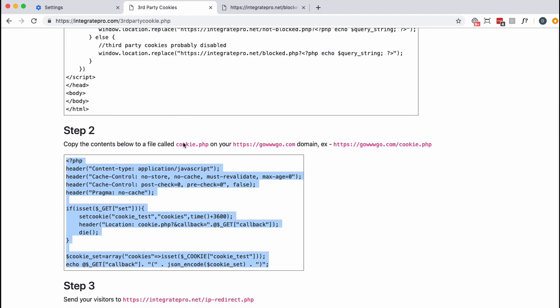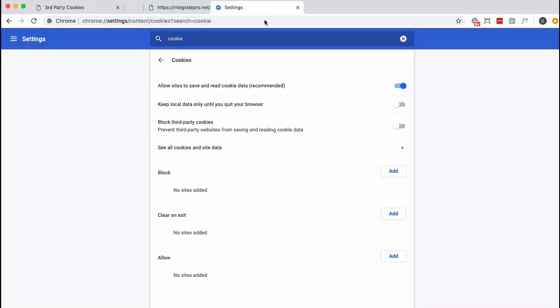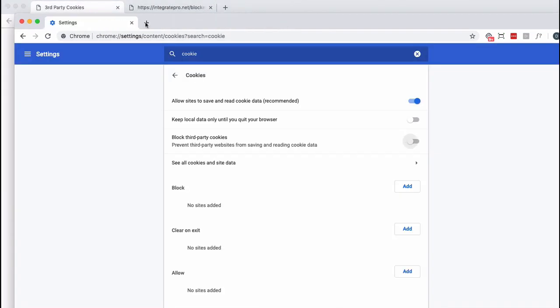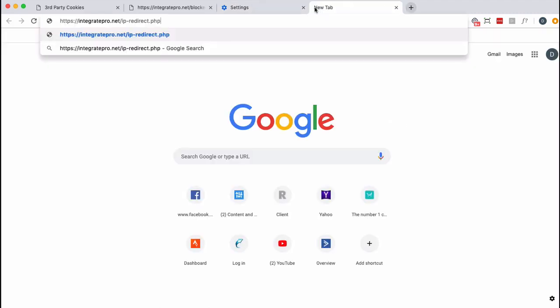I'm going to go ahead and copy this link. I've already copied over this code to these files, so I'm going to just show you how it works. Right now we have third-party cookies enabled, so I should go to the not blocking page when I visit this site. And I'm going to get redirected. Notice it says I went to the not blocked page.